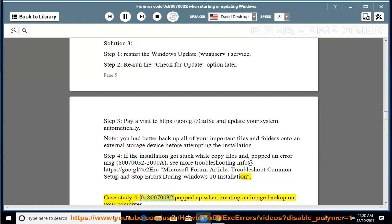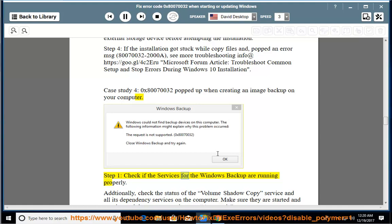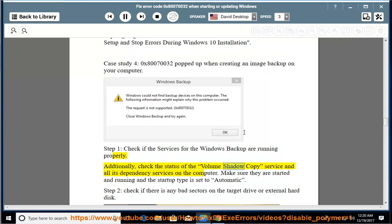Case study 4: 0x80070032 popped up when creating an image backup on your computer. Step 1: check if the services for the Windows backup are running properly. Additionally, check the status of the Volume Shadow Copy service and all its dependency services on the computer.